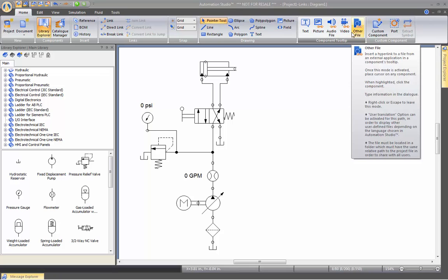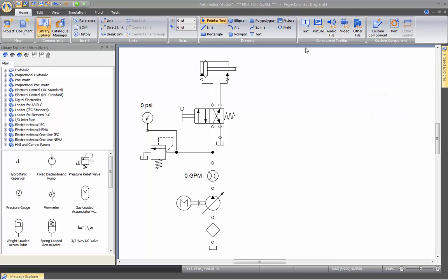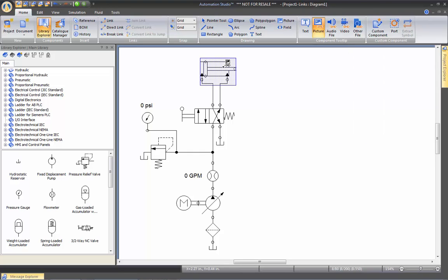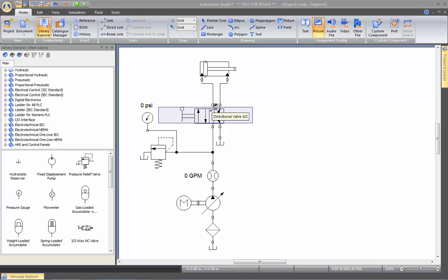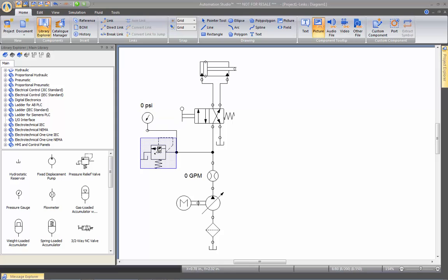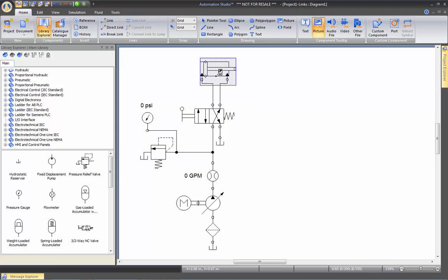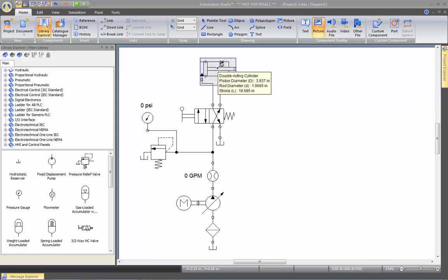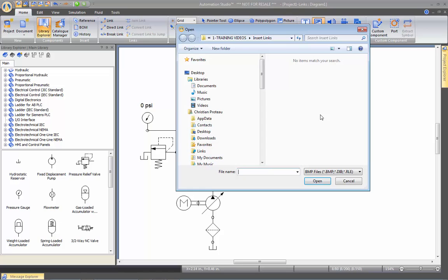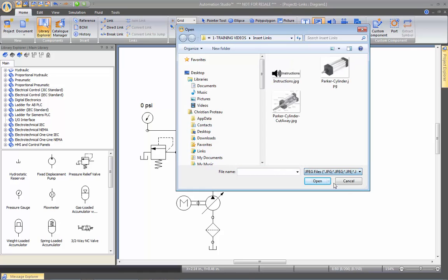The way it works is quite easy. For example, if you click on picture, then I can go on any of the components to decide on which one I want to add this link. So let's go on my cylinder, and I will call it picture. I will browse on my computer, and I'm going to look for a JPEG. And here is the picture I want to put.